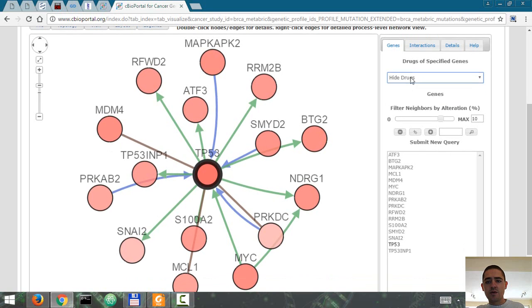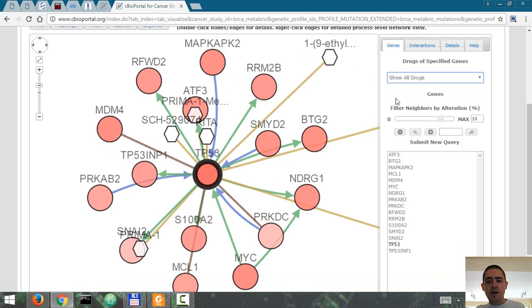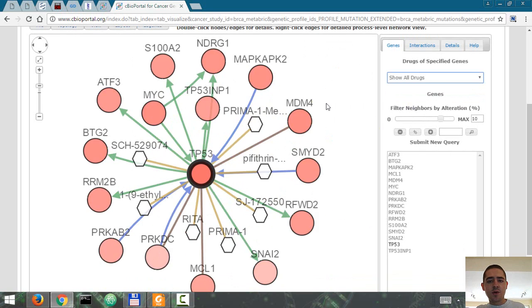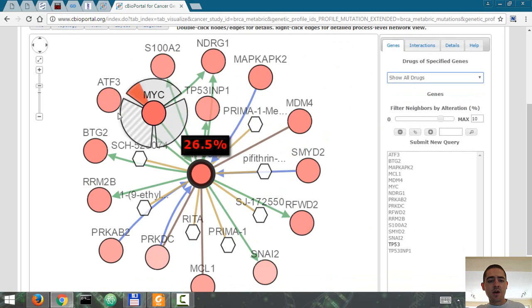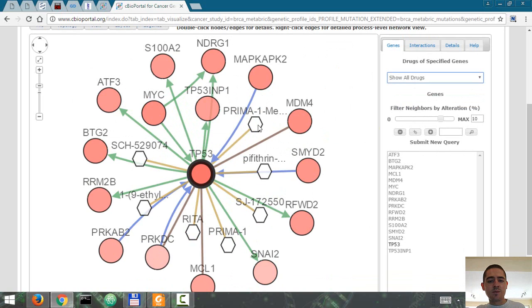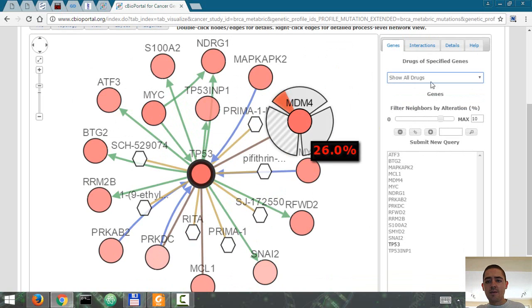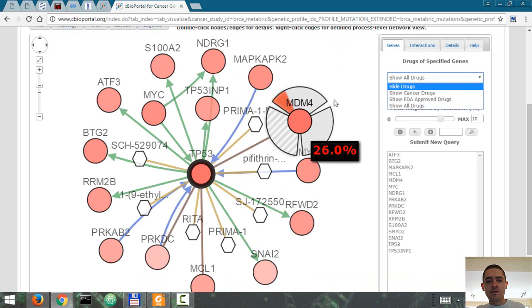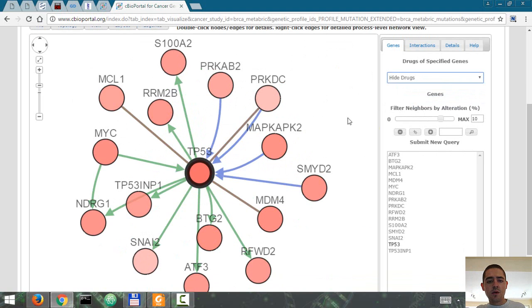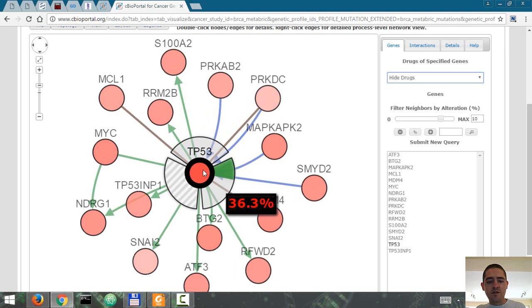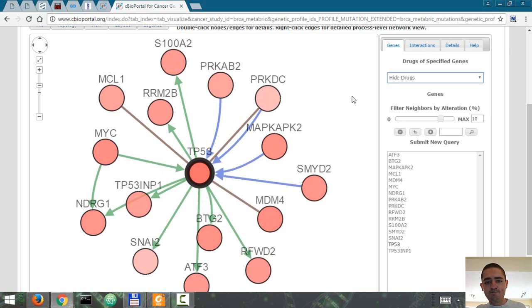You can also show all drugs and it will show you which drug, either approved or not approved, acts on a specific pathway, but we're going to hide the drugs for now. So P53 is mutated in 36% of the cases.